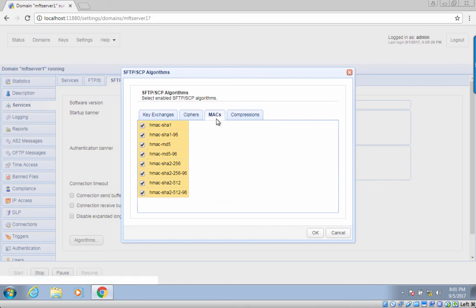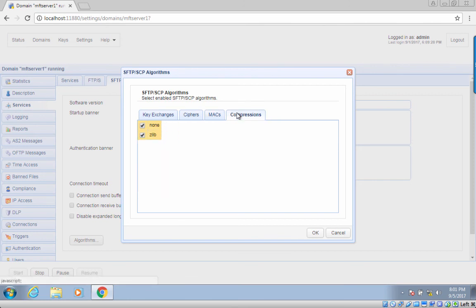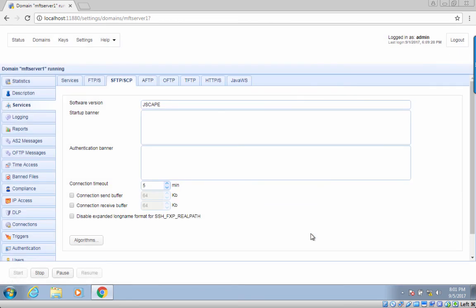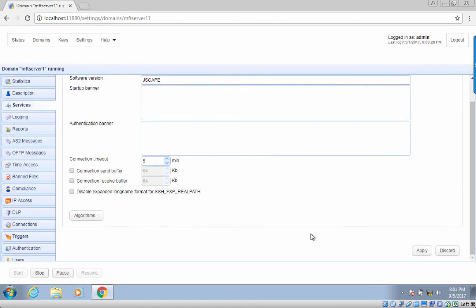We now go to the MAC algorithms — these are some of the MACs supported on Jscape MFT server. Finally, we go to the compression algorithms. For now, the only supported compression algorithm is zlib, a widely used compression algorithm. Click the OK button when you're done. As soon as you've made those changes and are back at the SFTP/SCP tab, click the apply button. That's it — now you know how to set SFTP algorithms on your SFTP server.